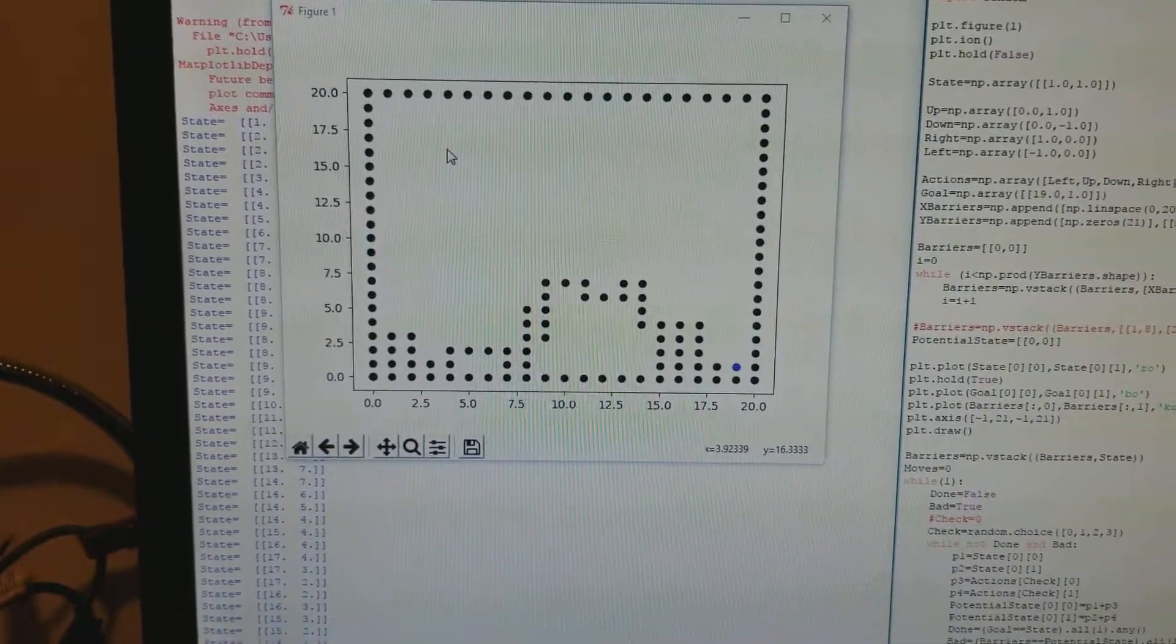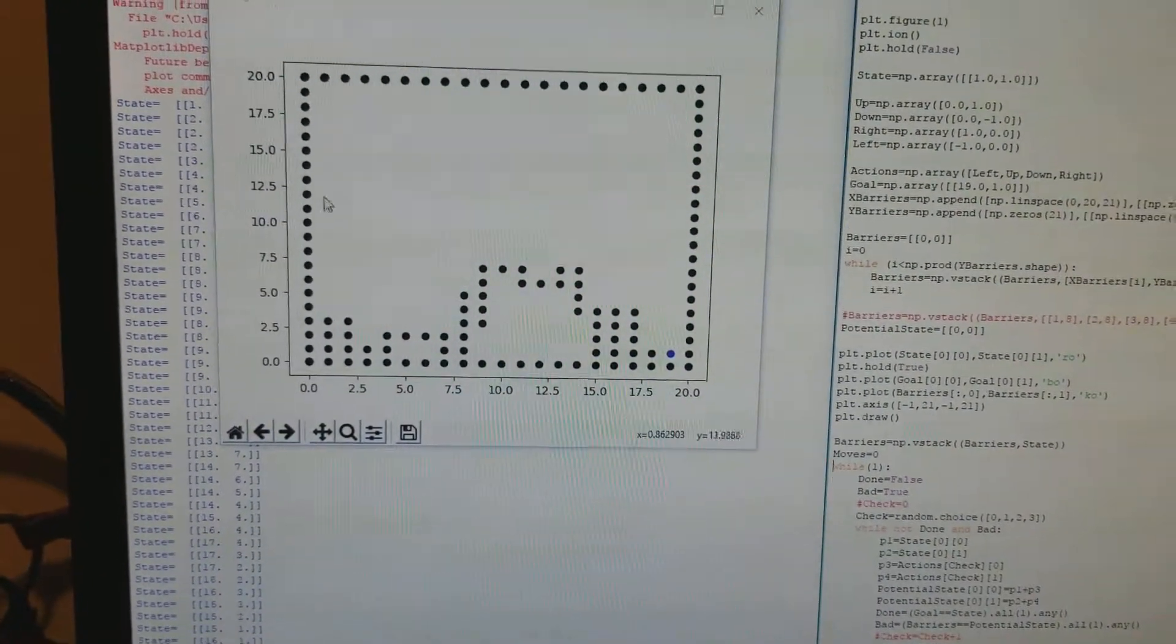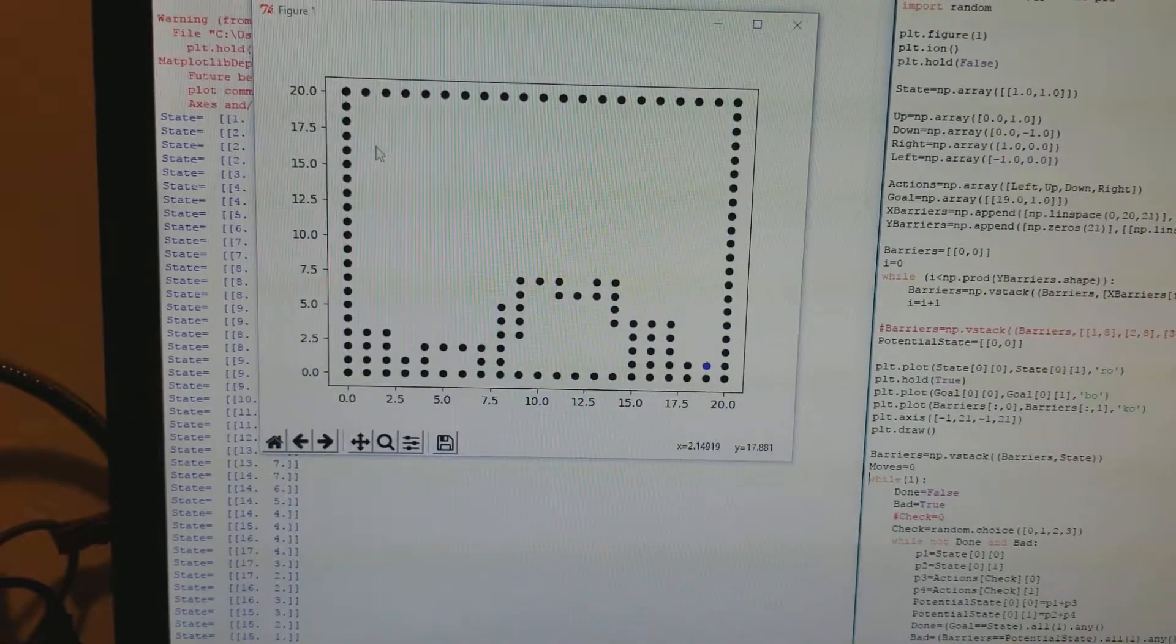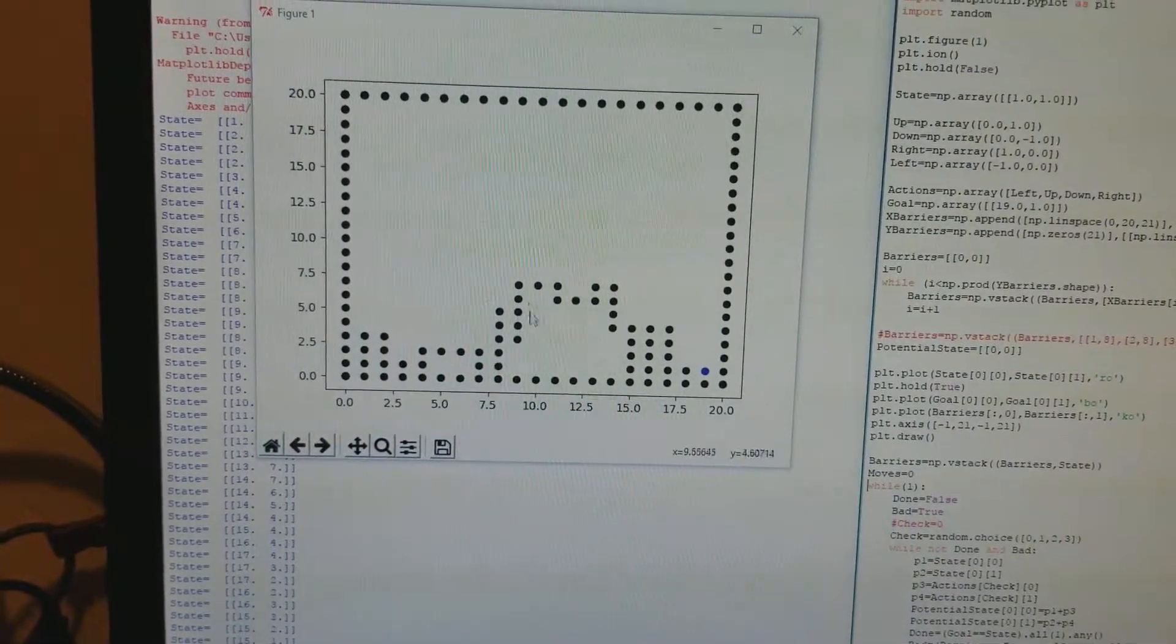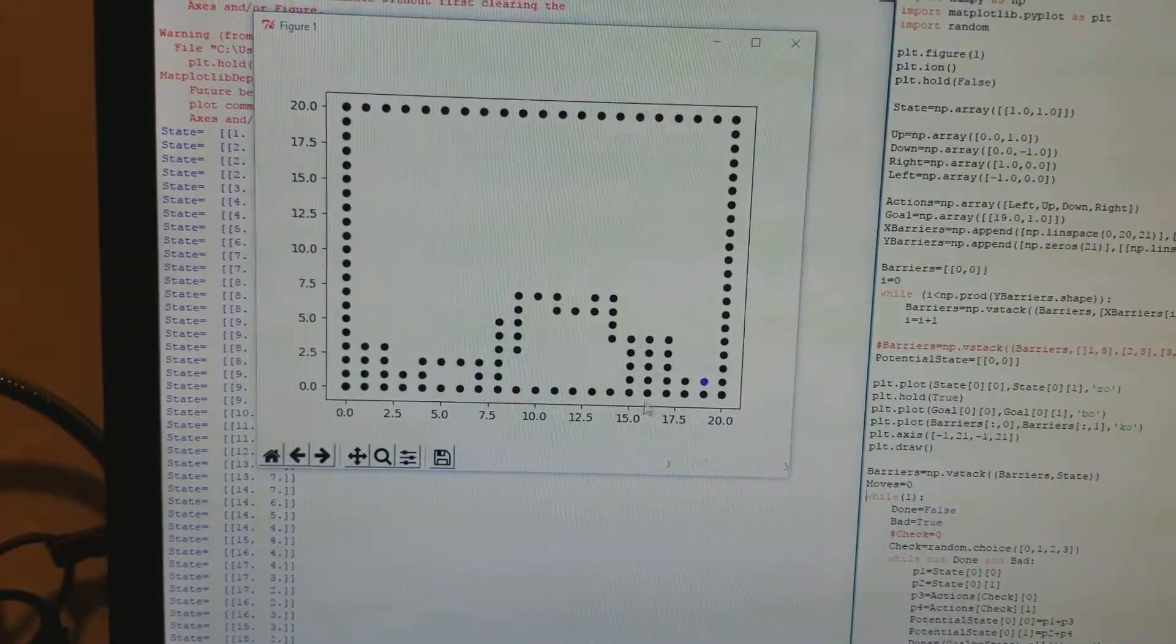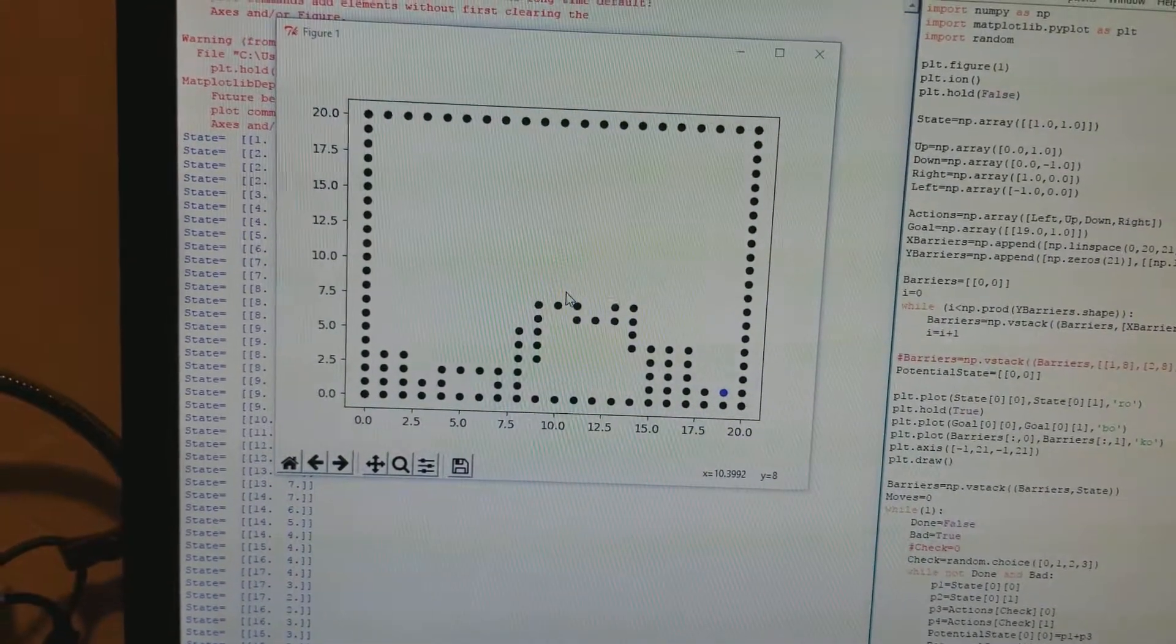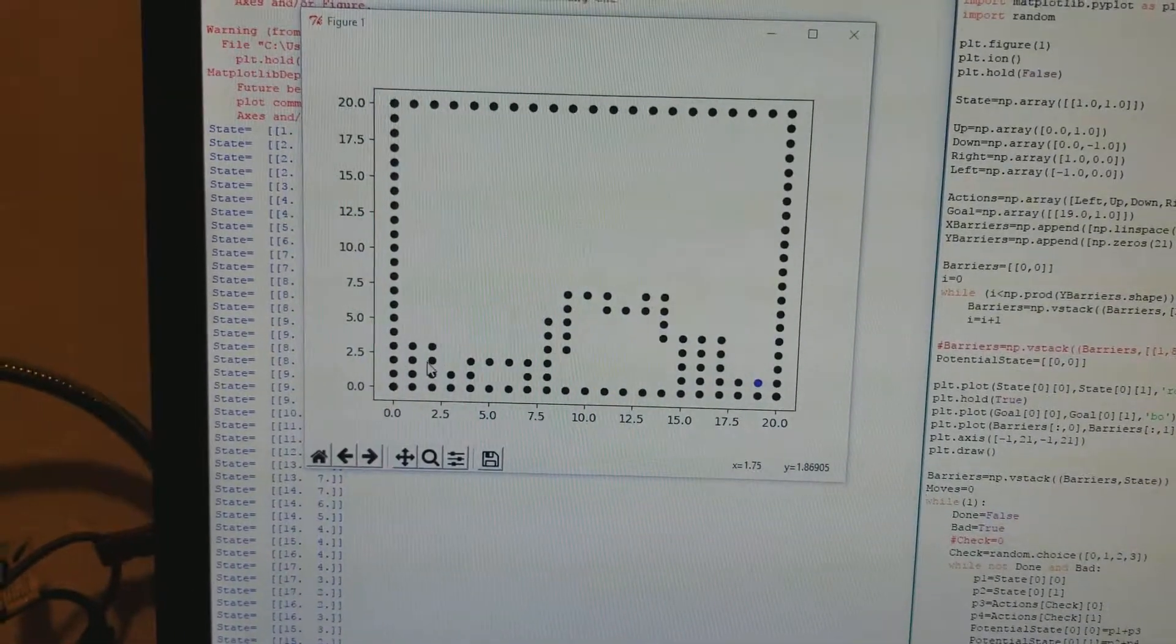I let it run for like 300 or 400 or something like that and it just kept going up and away from the goal down here and it never really worked.